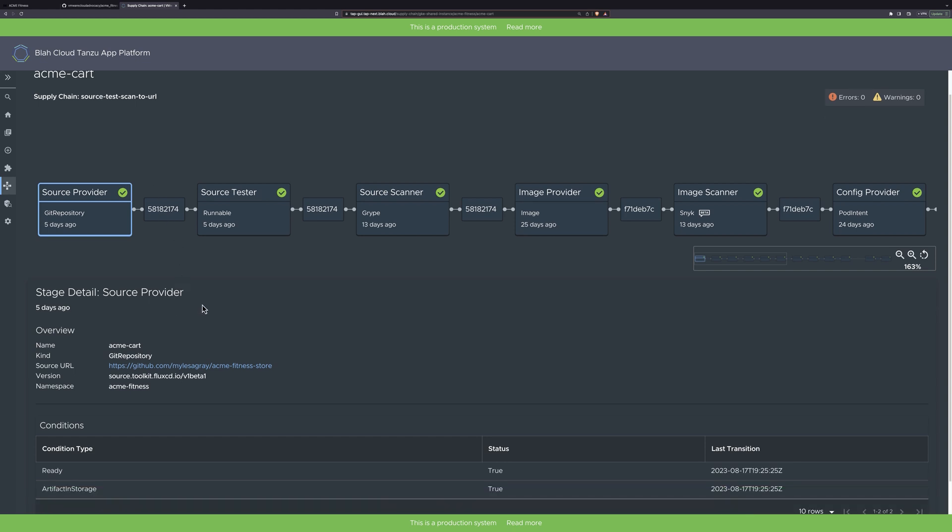After code is checked in, it needs to go through checkpoints such as build processes, security scans, and approvals. Tanzu's secure supply chain choreographer provides complete visibility through each step so that devs and project team members get self-service, real-time visibility that keeps the code moving forward on the path to production.